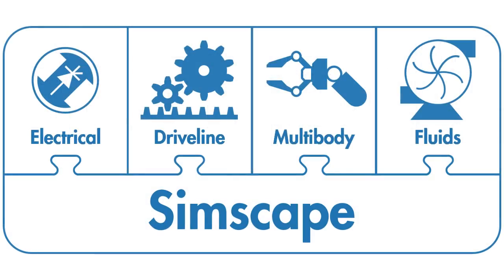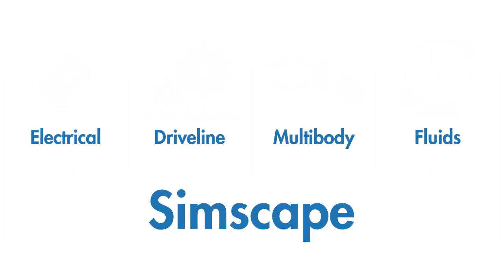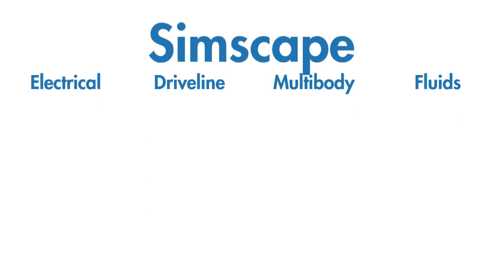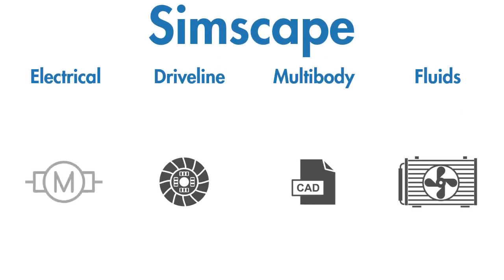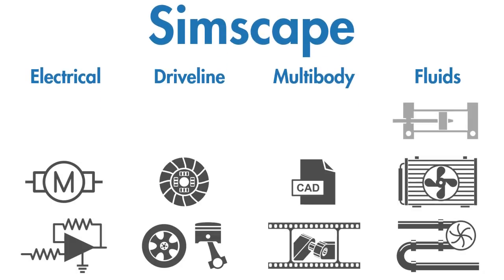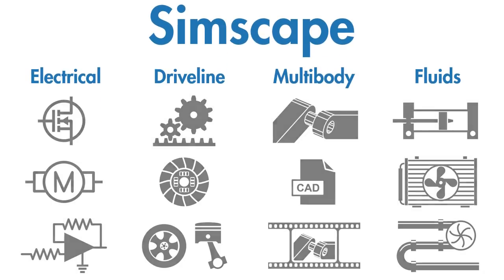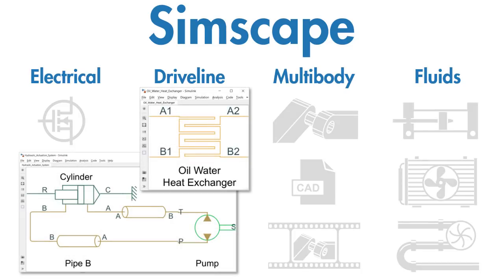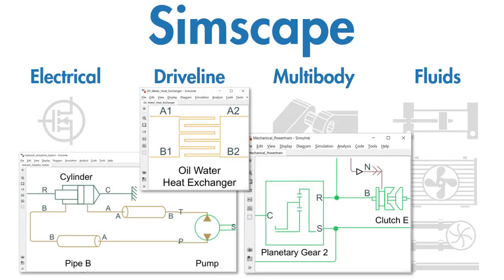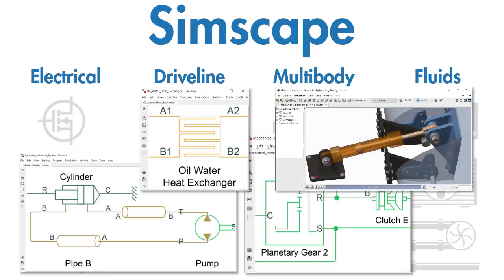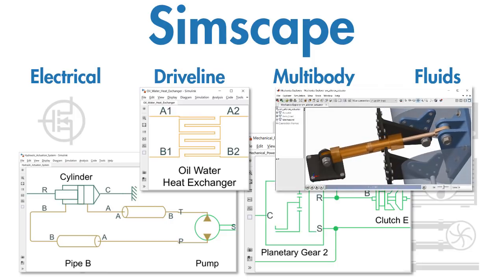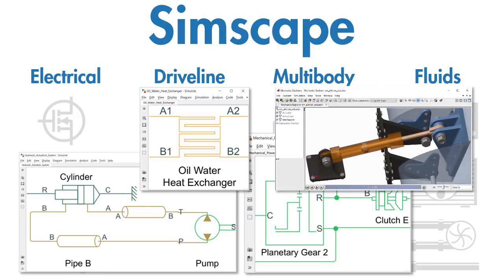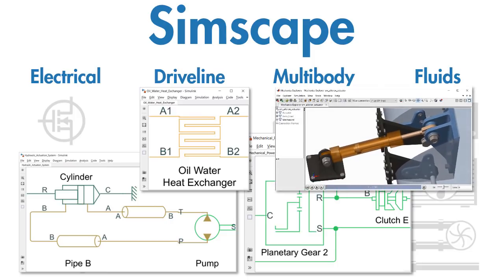The Simscape add-on products provide additional models and analysis capabilities for applications such as hydraulic actuation, heating and cooling, and mechanical powertrains. You can integrate these with three-dimensional mechanical systems and analyze their behavior using an animation of the simulation results.